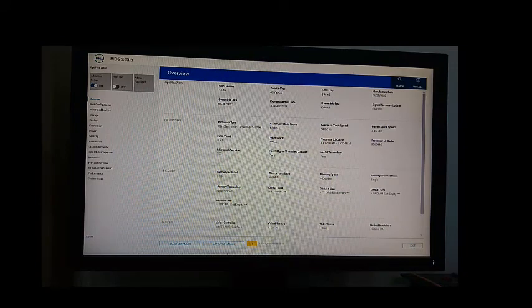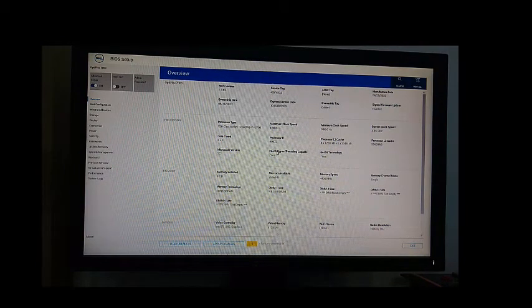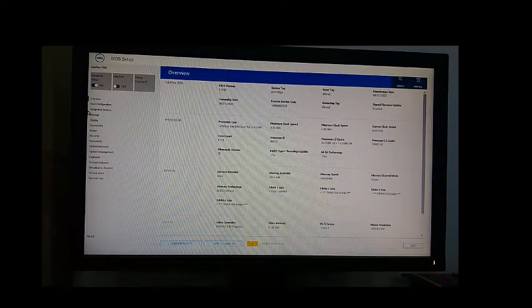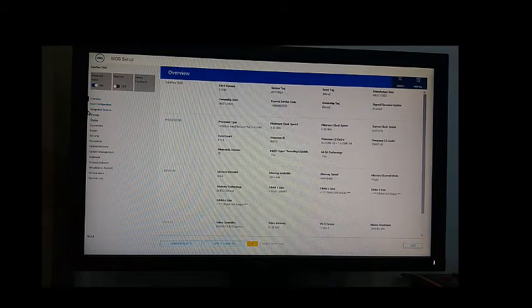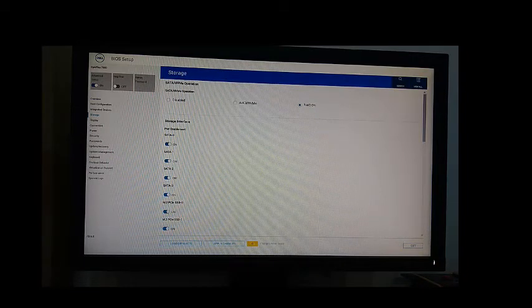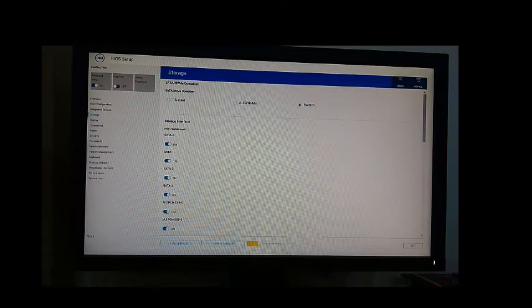Press F2 to enter into your BIOS. This is our BIOS page — your mouse might not work here, so you're going to use your keyboard for this configuration. Come down to Storage, click Enter. Under Storage, we have the SATA NVM operation. We have the first option to disable it, and the second one is AHCI NVM.